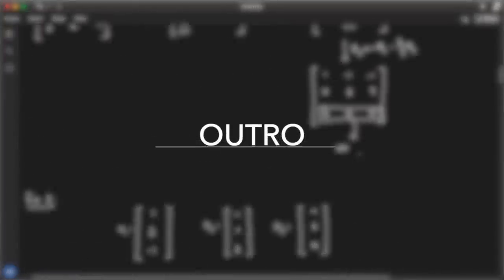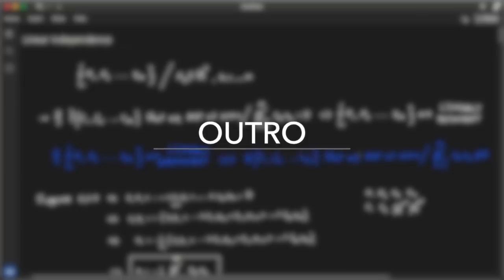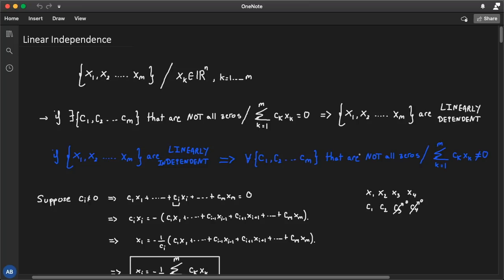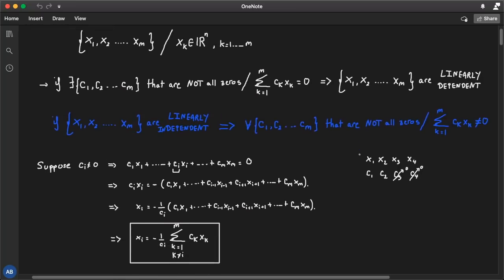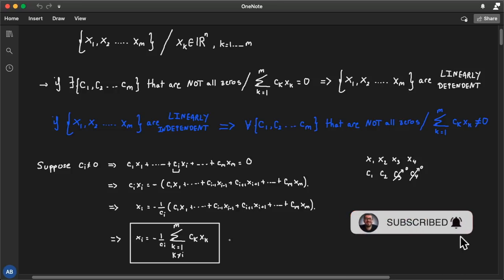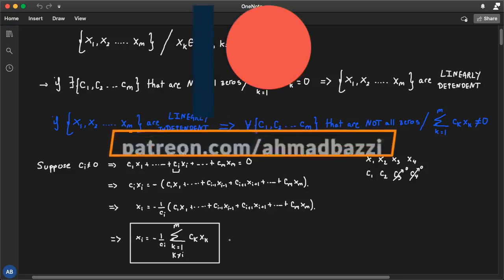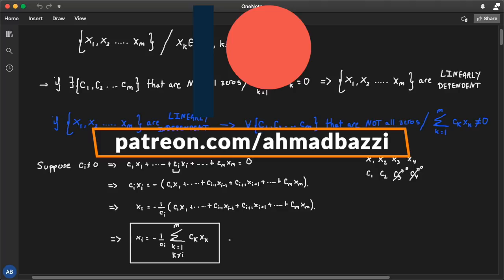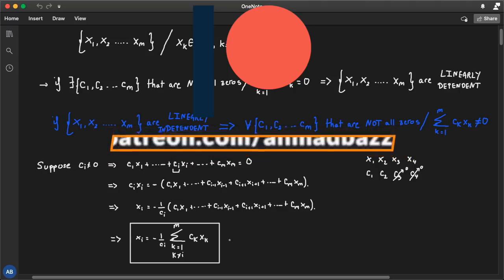That's about it — that's all you need to know about linearly independent and linearly dependent vectors. They're a collection of vectors where, if no vector can be written as a linear combination of the others, we say the vectors are linearly independent. Thanks for watching. If you found this lecture beneficial, please leave a like, subscribe to the channel, and leave any questions in the comments below. Also consider donating to my Patreon account. Thanks for watching and I'll see you in future lectures.